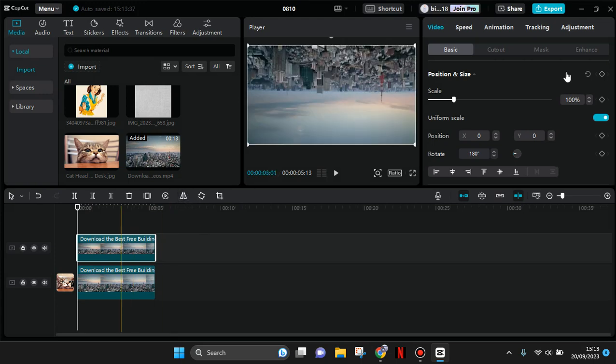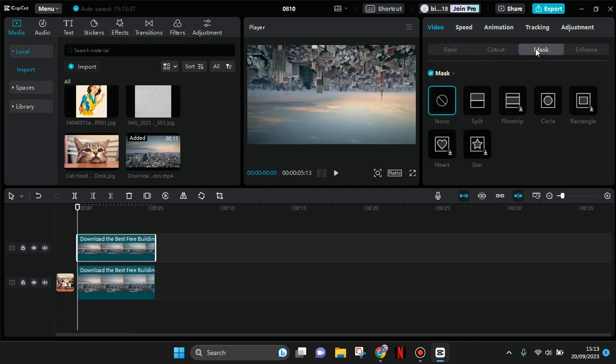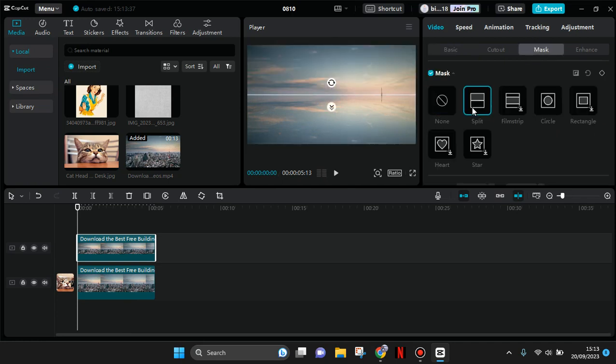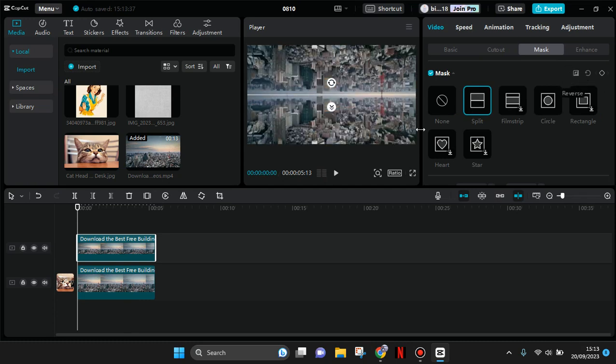After that, you need to click on the overlay and go to masking. Click on mask and choose split. Now click on reverse or invert. The clip will look like this, and now you can adjust the position of the clip.